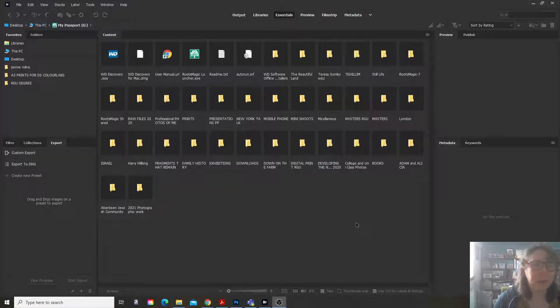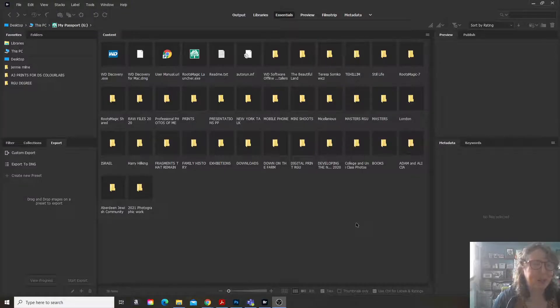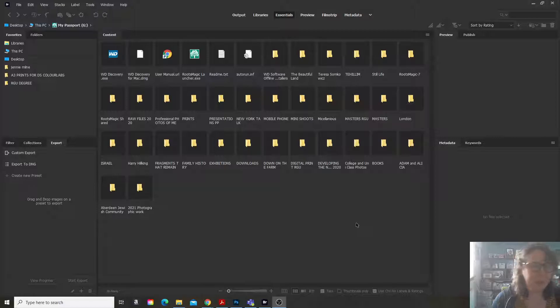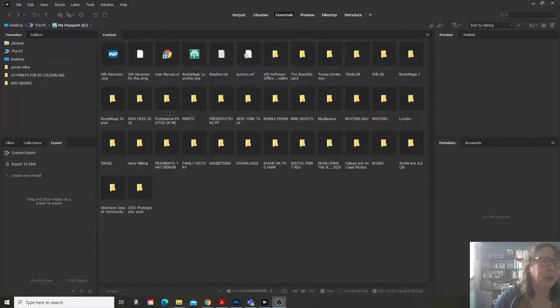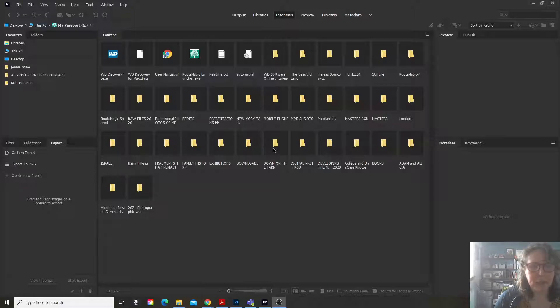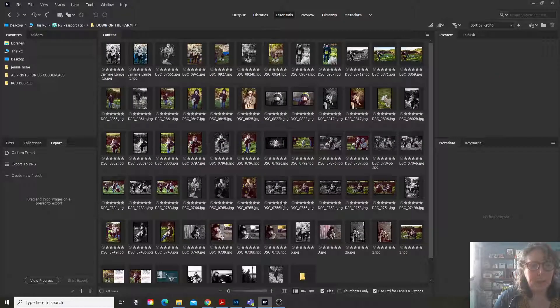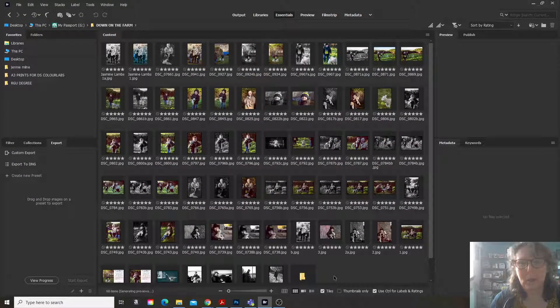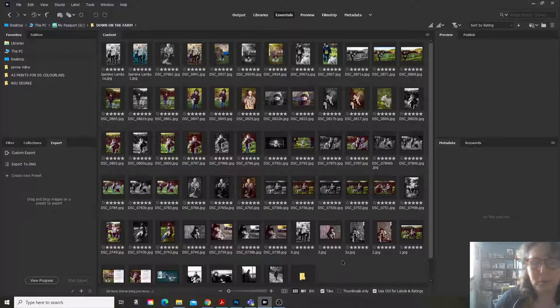It's very simple. I always used to create them in Photoshop and they used to take a lot of time until somebody showed me how to do this. So what I'm going to do first of all is select the file that I want to choose to make a contact sheet from.